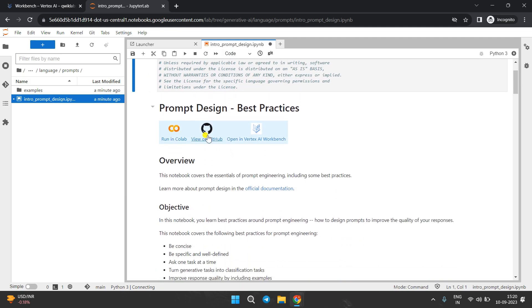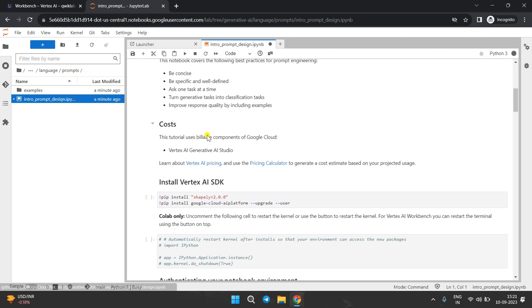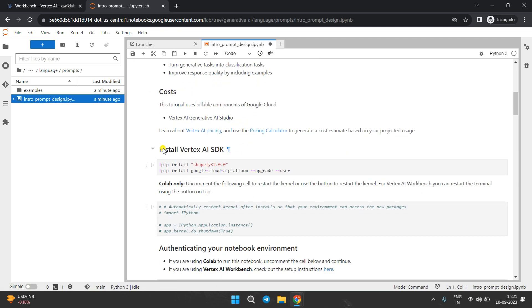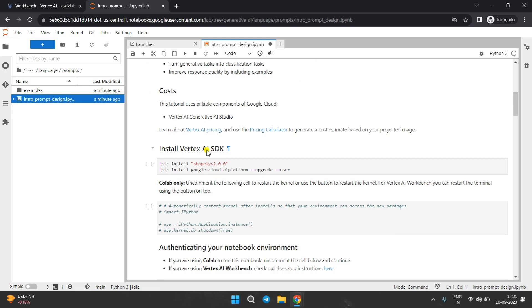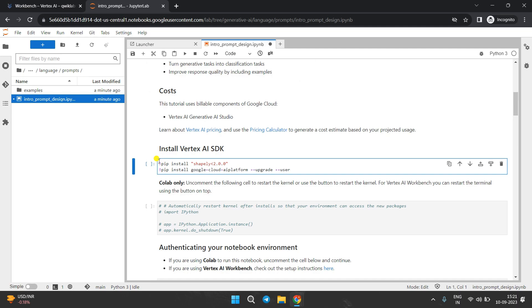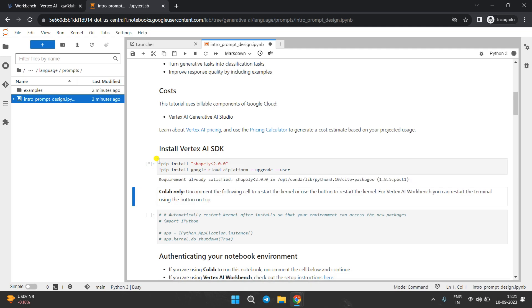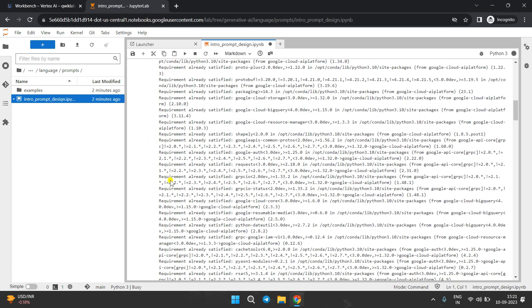Now we have to run all the commands. Start from here — install the Vertex SDK. Click here and then press Shift and Enter together. If you see it's taking time to run that command, you need to wait.